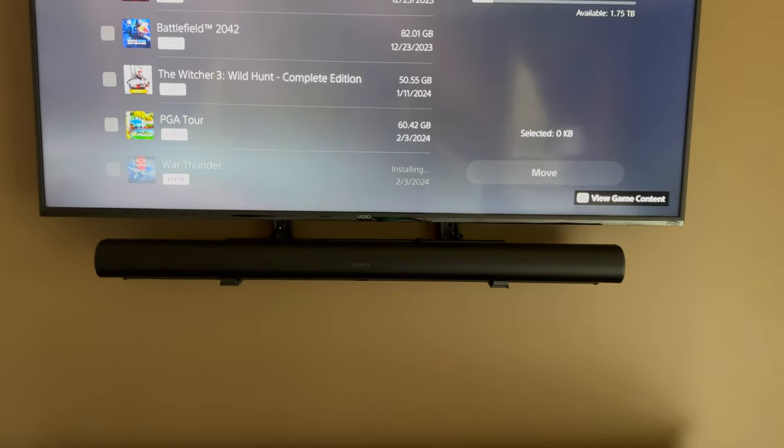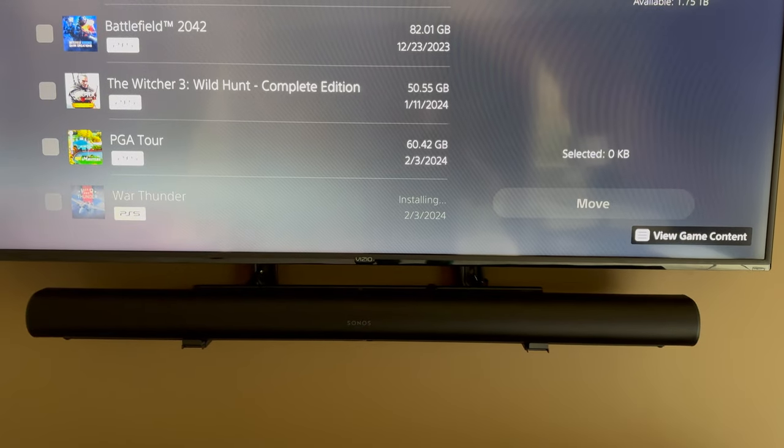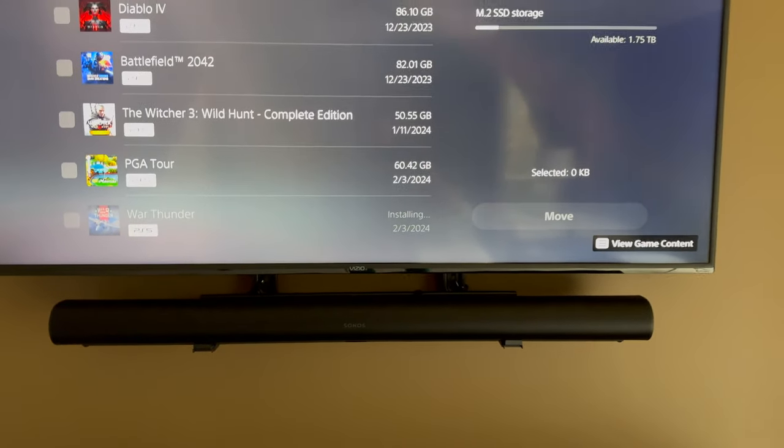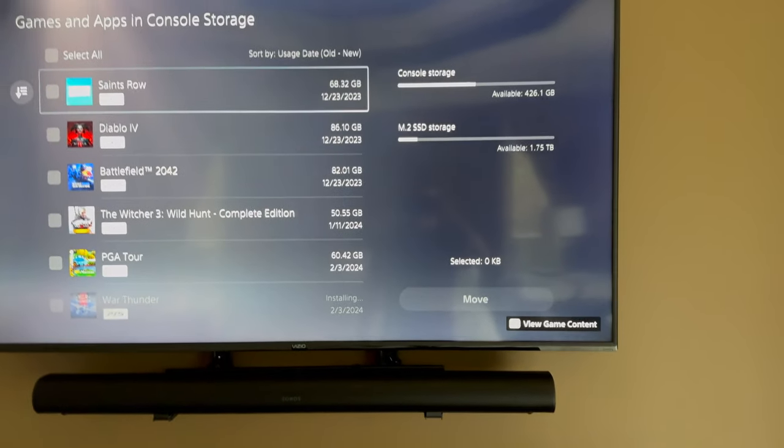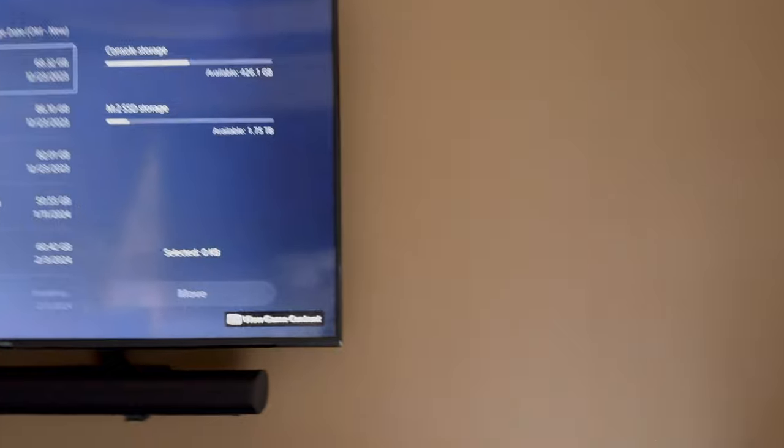So you can see here I've got my soundbar, all wires are neatly hidden. And check this out when you come back here, there's the PS5 slim. Now I did put the fans facing up and I haven't had any thermal issues.